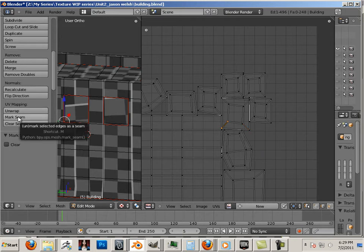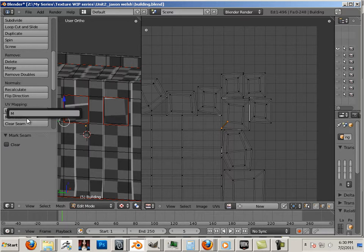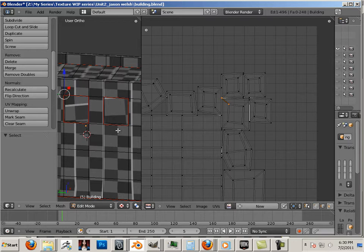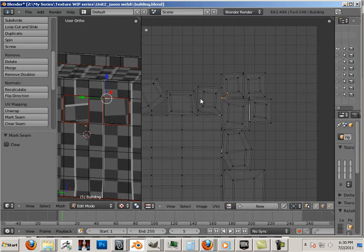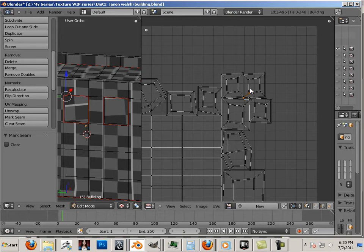Now if you get tired of hitting mark seam, you can right click and say change shortcut. And then we'll use the letter M. So if I click here and then click over here and hit M, it'll mark the seam. So mark, mark. So that's a little bit faster. You can add a shortcut to just about any button by right clicking it and add shortcut.